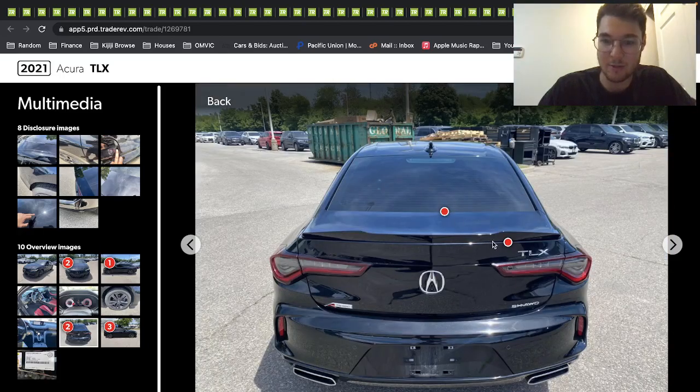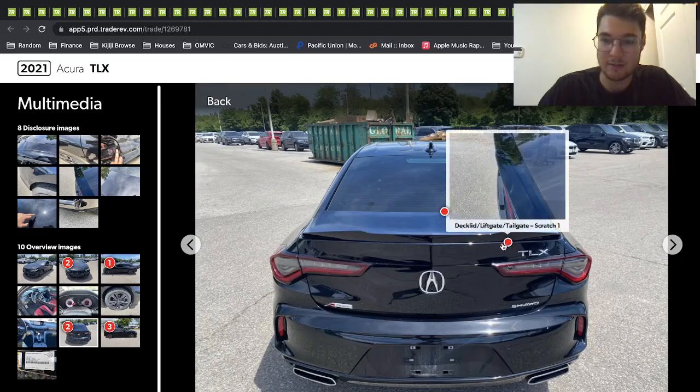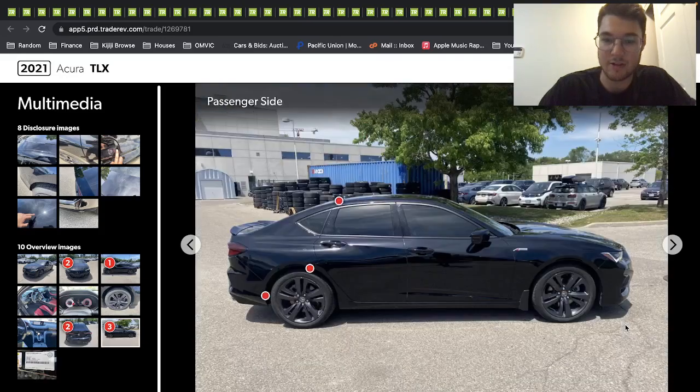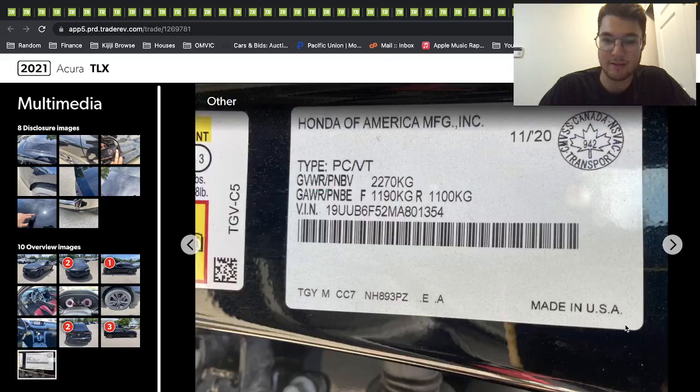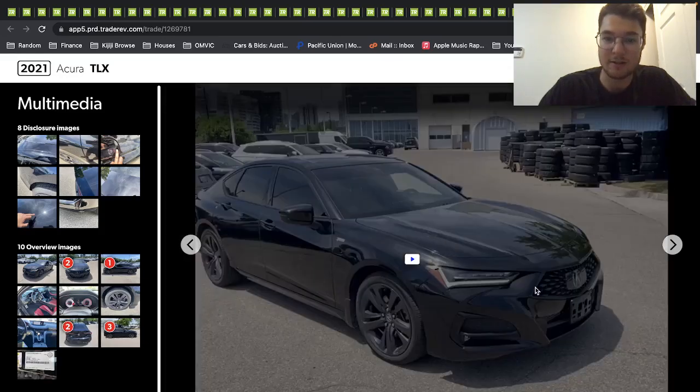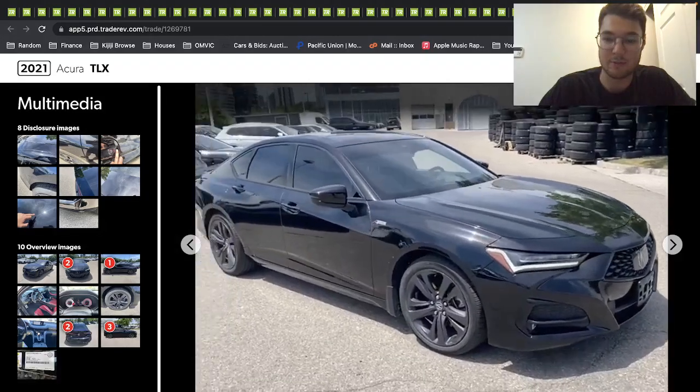Yeah, the rear end looks pretty cool looking—like a bit of a scratch there, but yeah, other than that, you know, it's a cool looking car, good daily driver for someone.